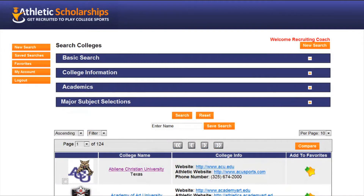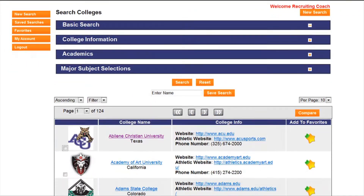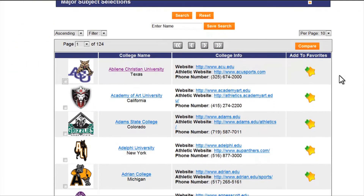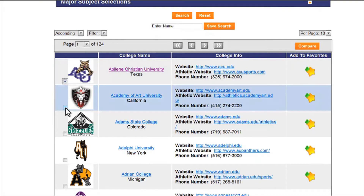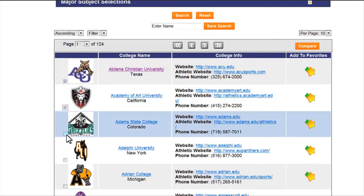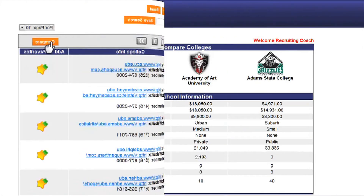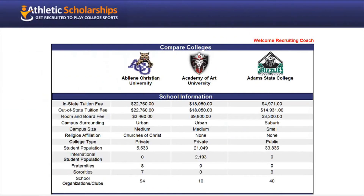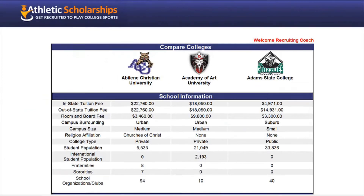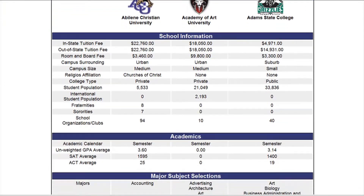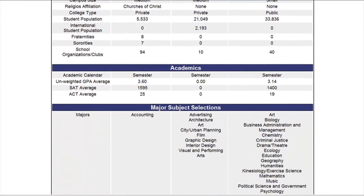You can also select schools and compare them side by side. Just check each box, then click the compare button. Here you can see and compare the schools that you are interested in.